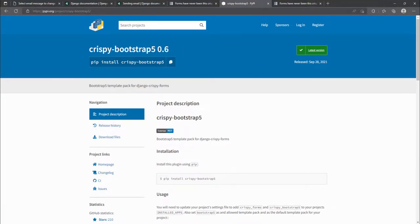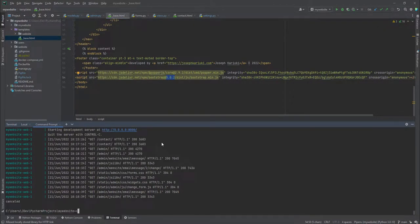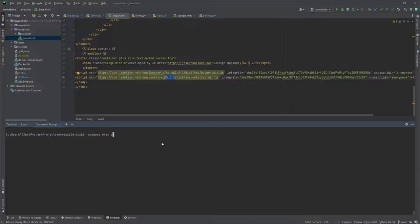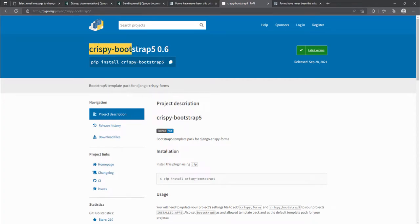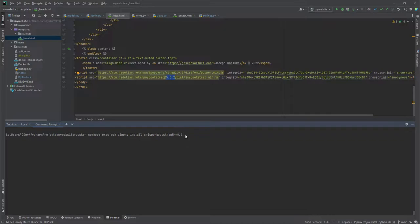So we are going to install it. And if you do recall, the way we were installing the other libraries, we were installing them inside the Docker container and then we rebuild our container. So we are going to run the command Docker compose exec and then the container name, which is web. And then we run pipenv install because we are using pipenv. And then let me copy this. And I'll just paste it here.